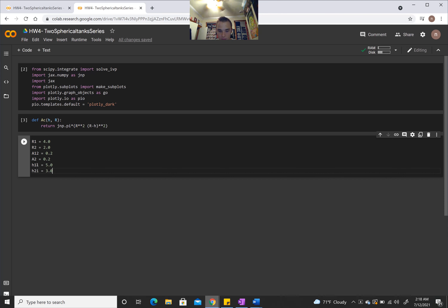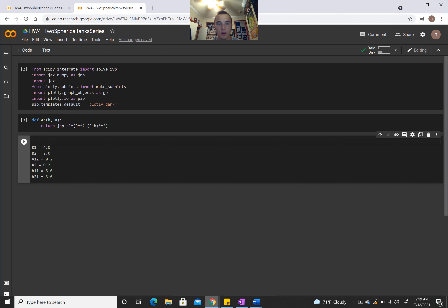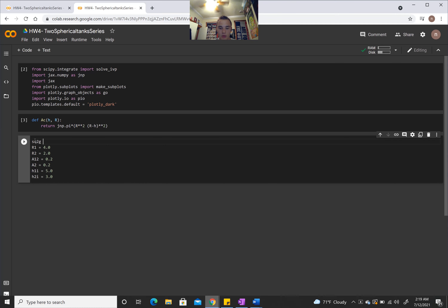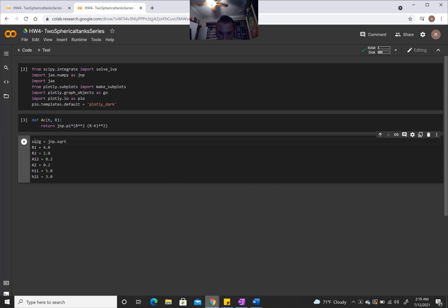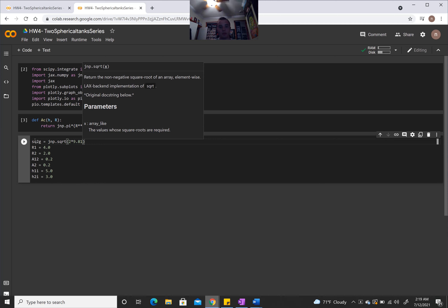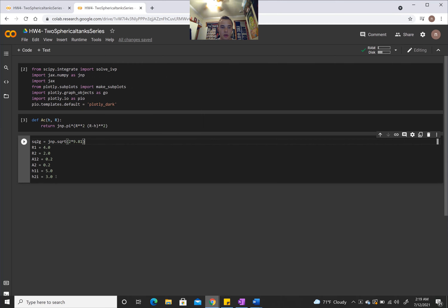From the last video, we noticed we had a repetitive term when calculating our steady-state flow rates — the square root of 2 times the acceleration due to gravity. So we'll create a shortcut: SQ2G = jnp.sqrt(2 * 9.81), where 9.81 is the acceleration due to gravity. This will help with the efficiency of writing our equations.